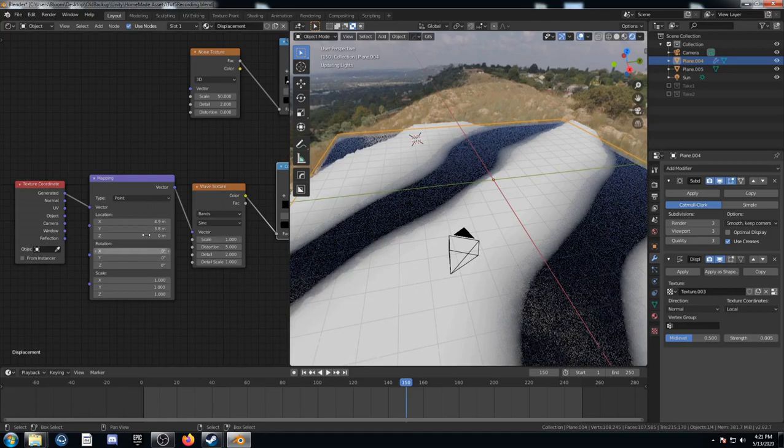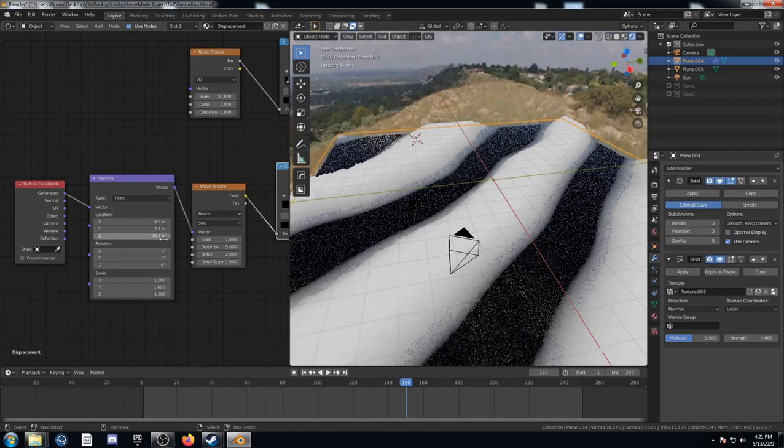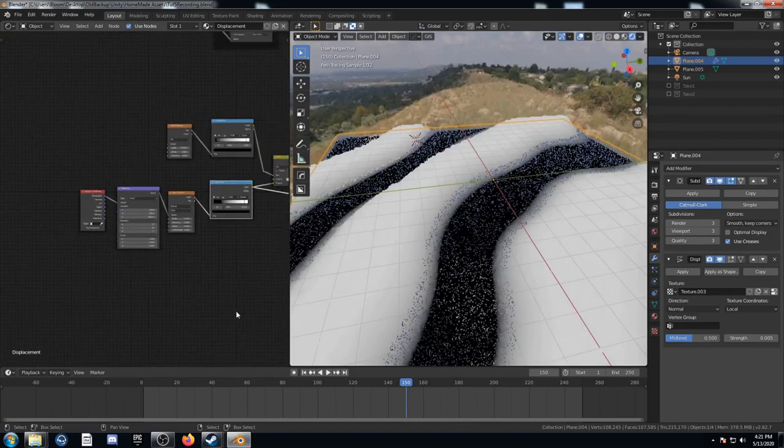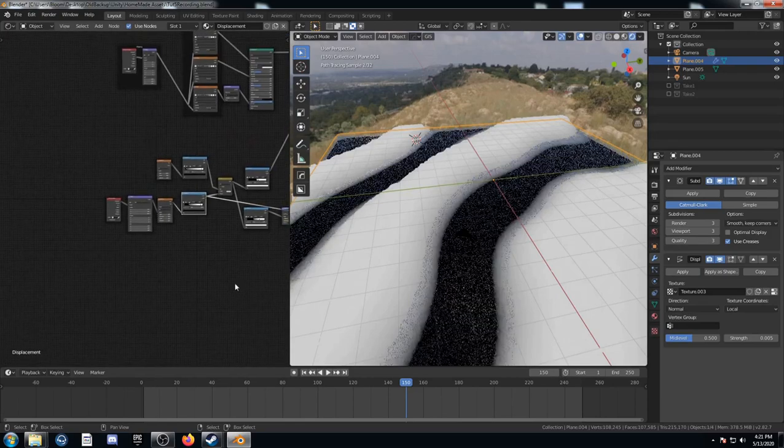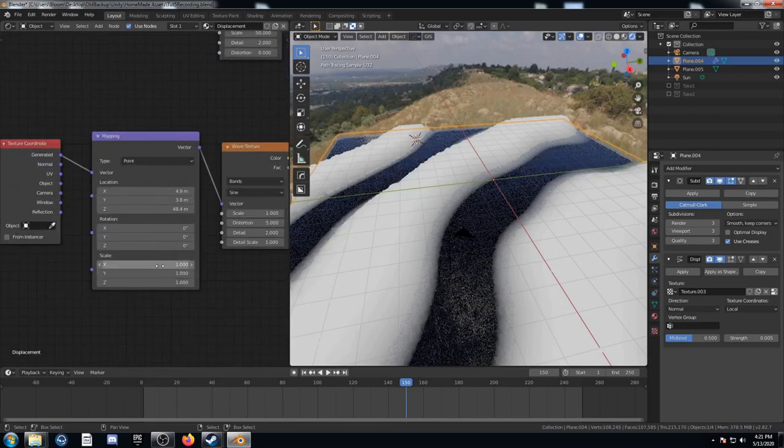You know, you can adjust these numbers. And it'll give you a different section of this procedural landscape. So, let's try this one here. And I'll just, you know what, I'm going to adjust the scale as well. Let's go like this, 0.5. So, it should make these rivers bigger.